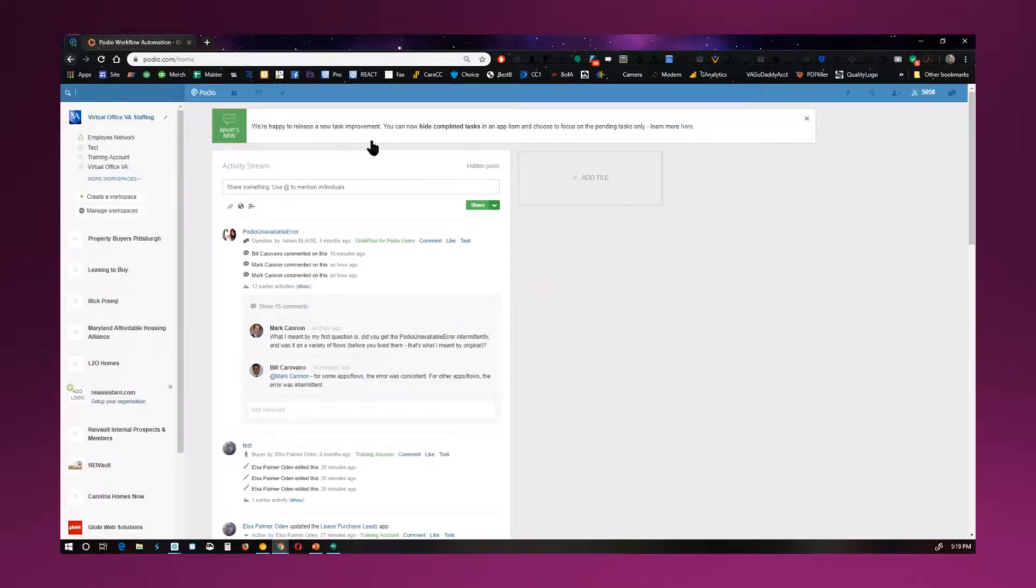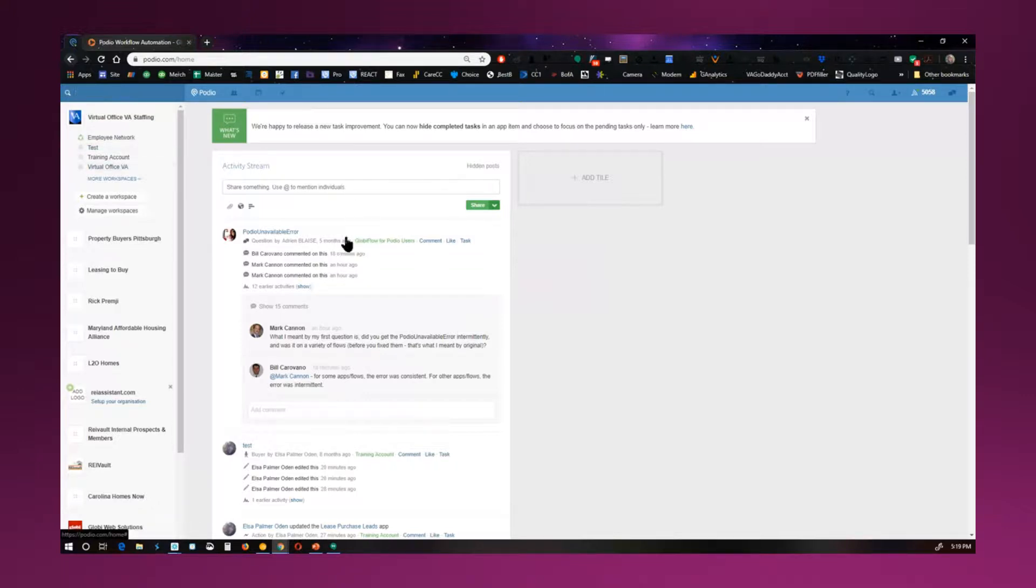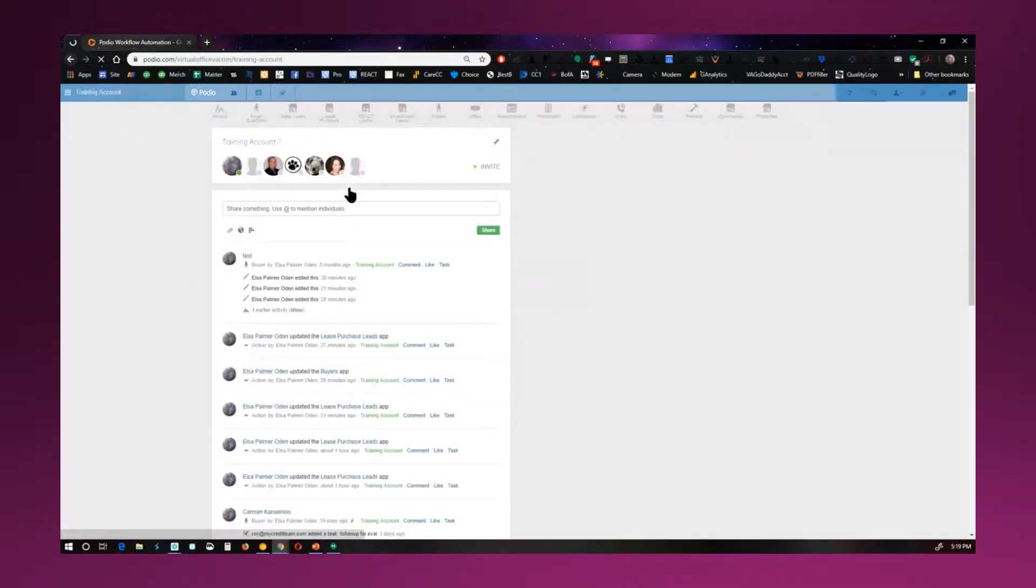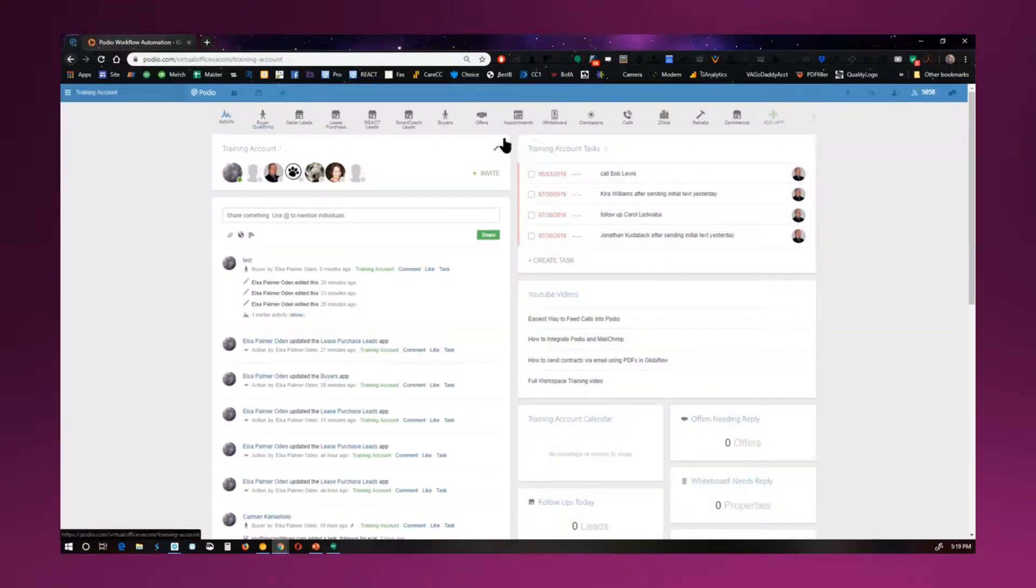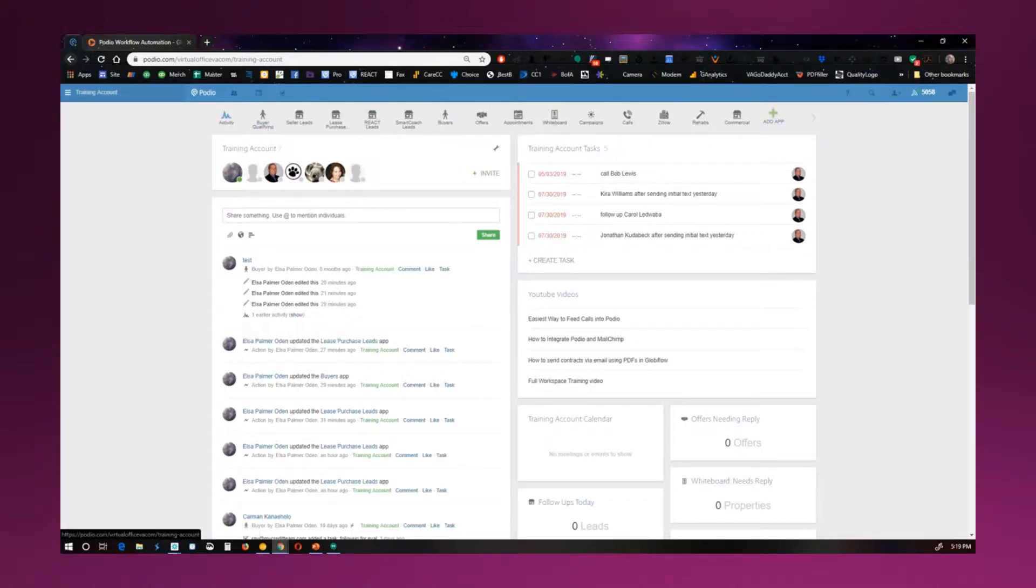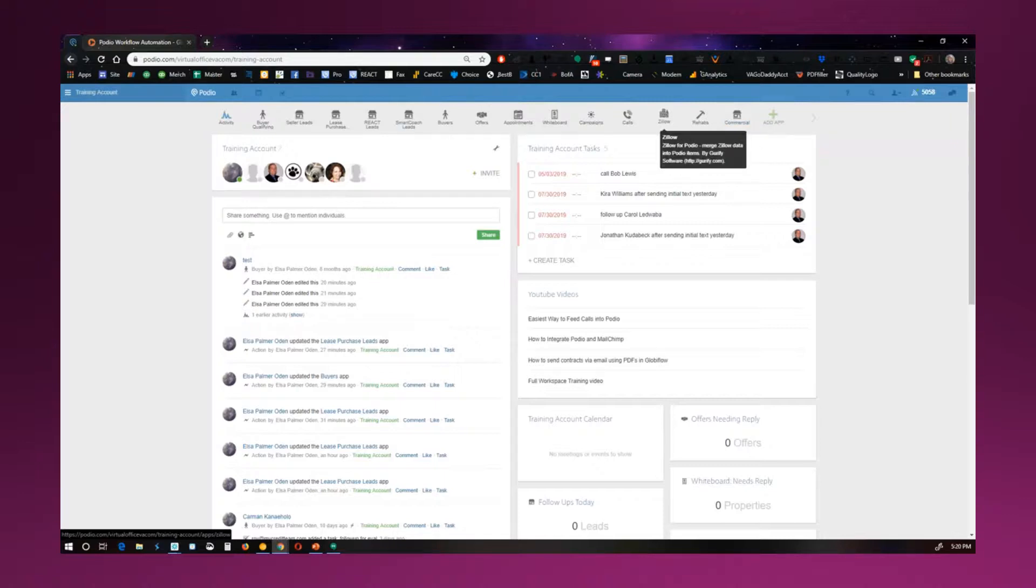When you come in, you'll see your company name, and it'll either have an employee network or it may say demo network. What you want to do is hit create a workspace to create one. And once you create a workspace, you'll have activity, and it'll say add app. None of these other things will be up here. These are all created by you or by us, for you.